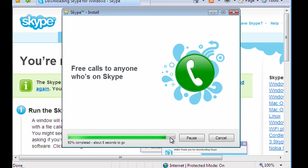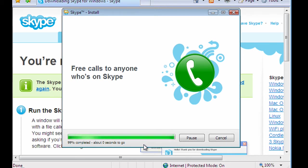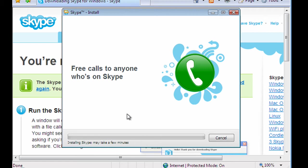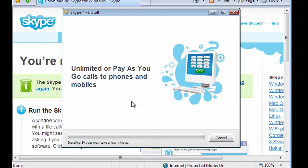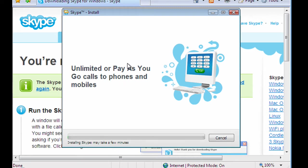Skype can also be used not just for making calls, but you can also share photos and transfer pictures to other people that you might know within the Skype network. So it's now telling us here that Skype is installing and it could take a few minutes.